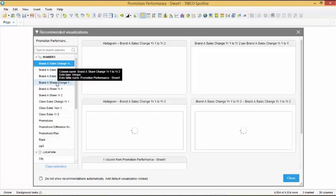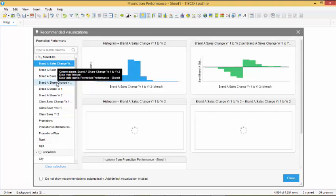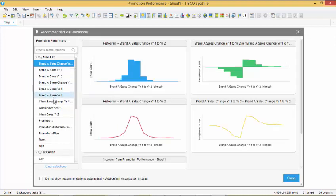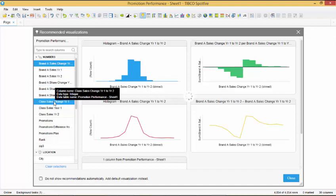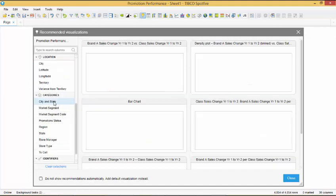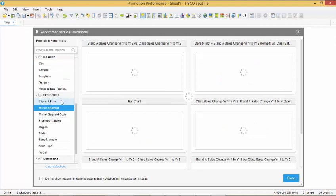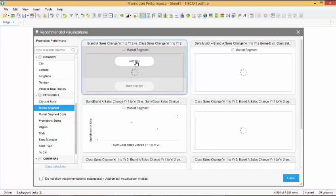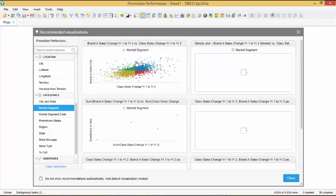Let's select the Brand A Sales Change Year 1 to Year 2 and Class Sales Change Year 1 to Year 2 and compare them by market segment. From the visualizations available, we will use the scatter plot and select Add This. The scatter plot is now added to our dashboard.